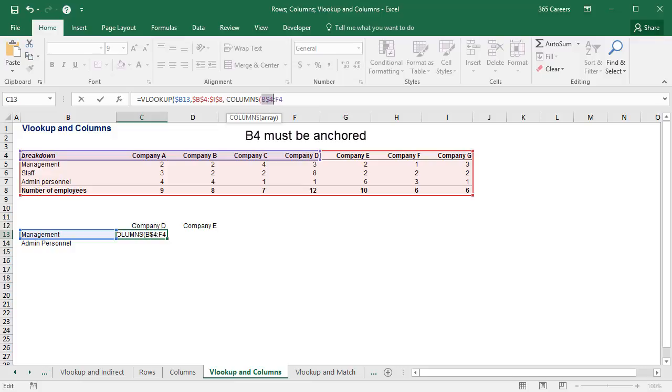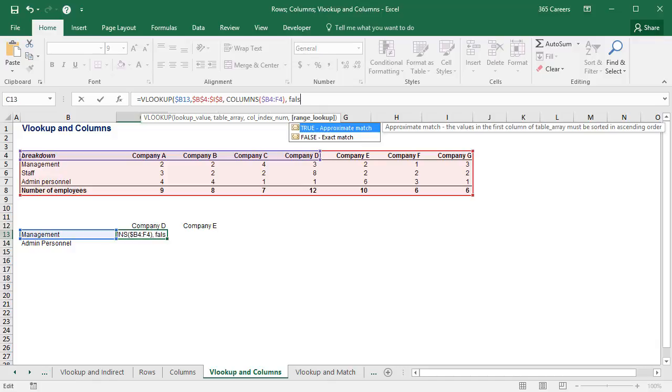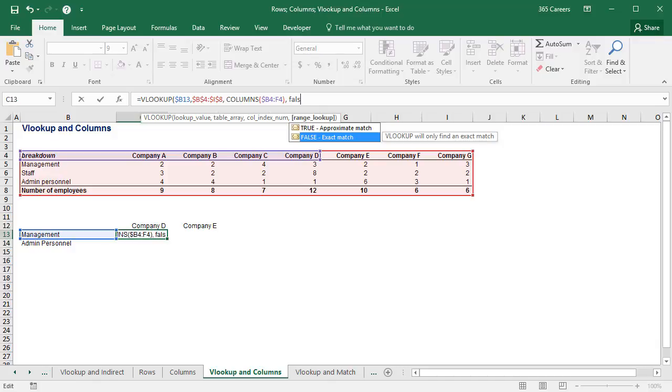Don't forget that B4 must be anchored. Alright, then we will need to indicate that we are looking for an exact match. Once we've done that, we can press enter.